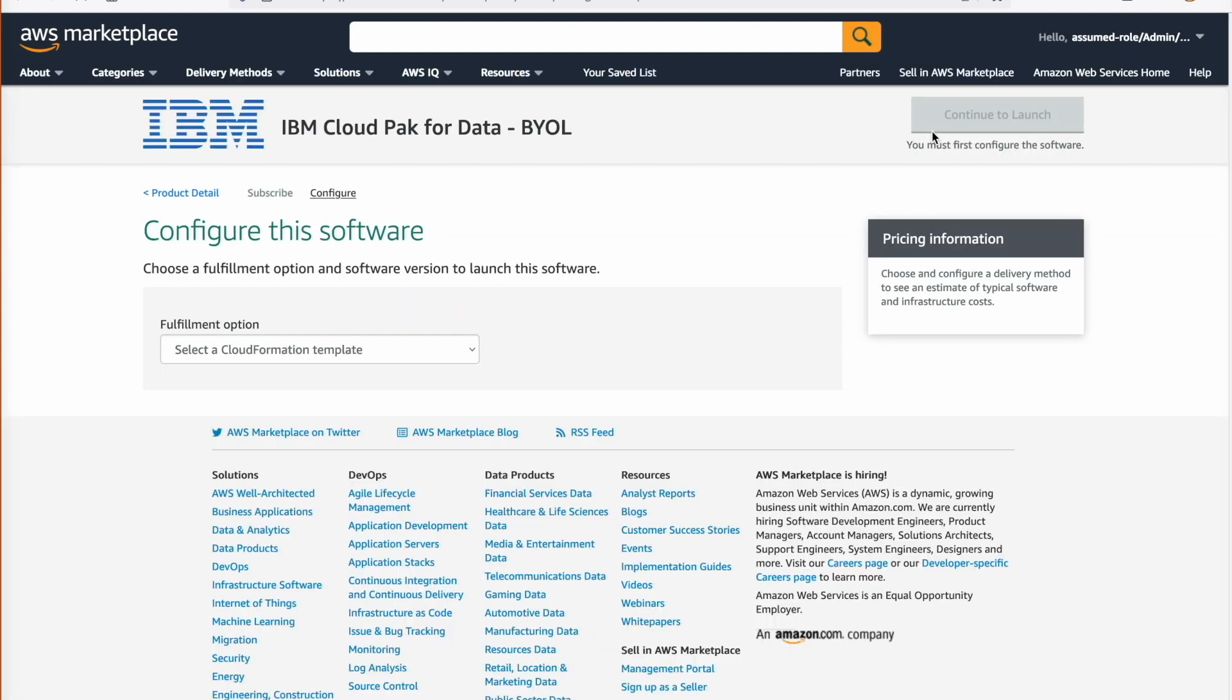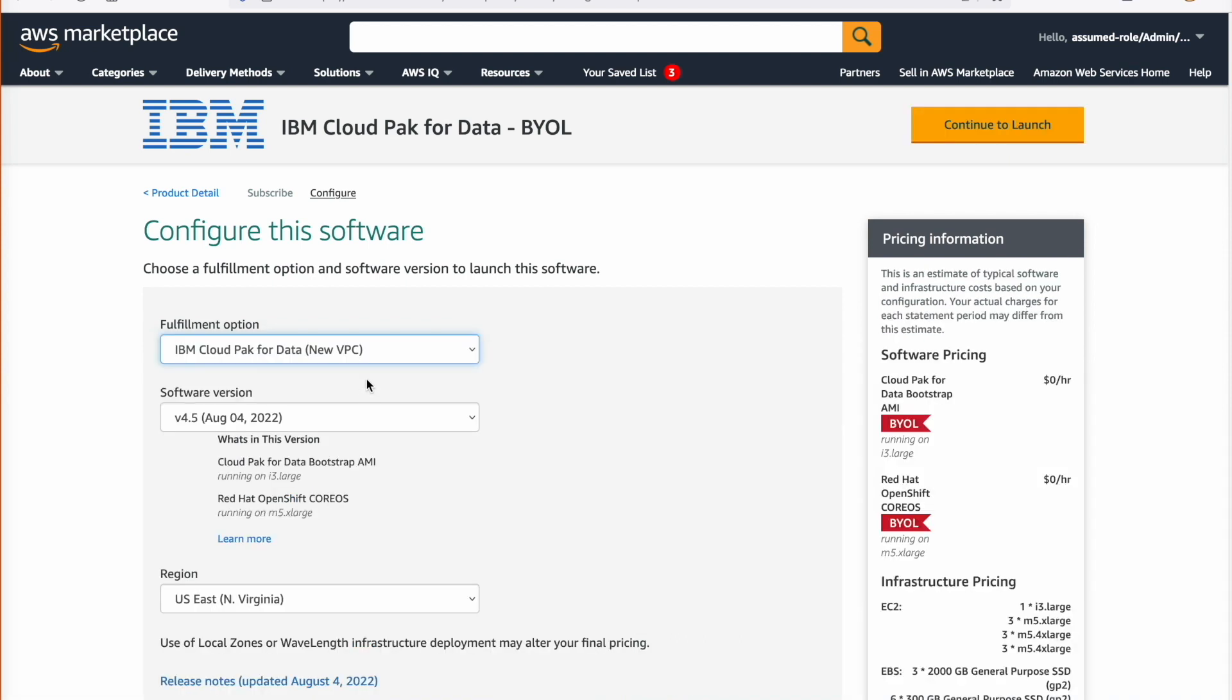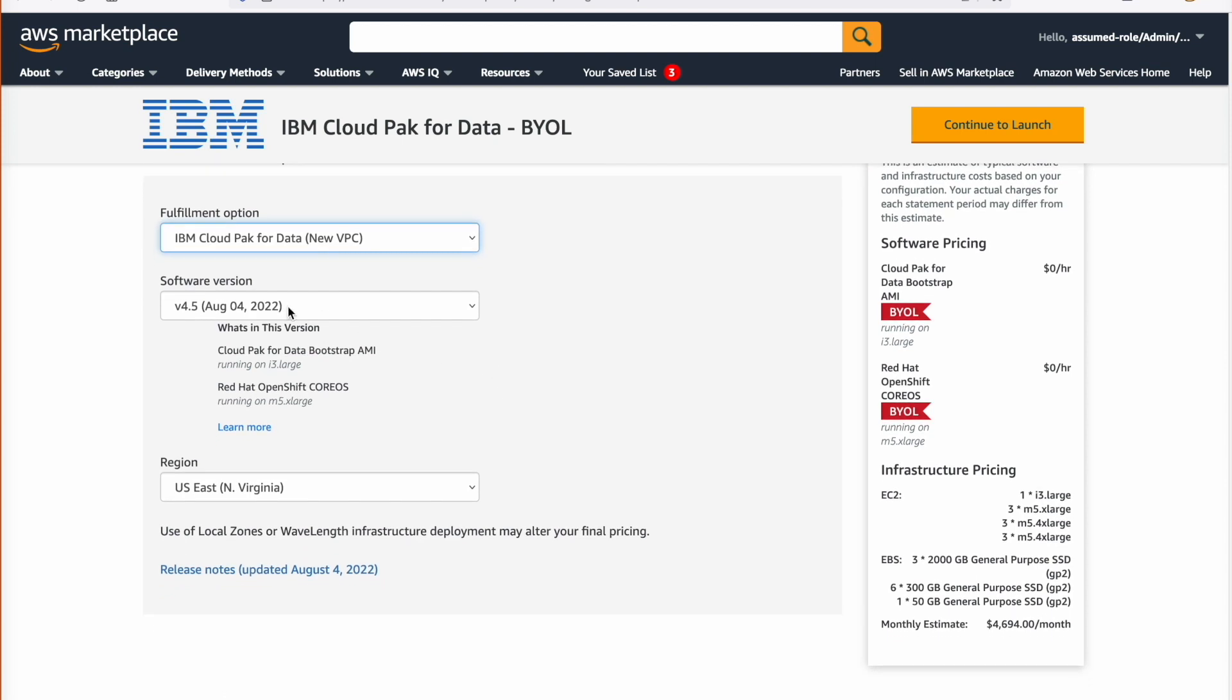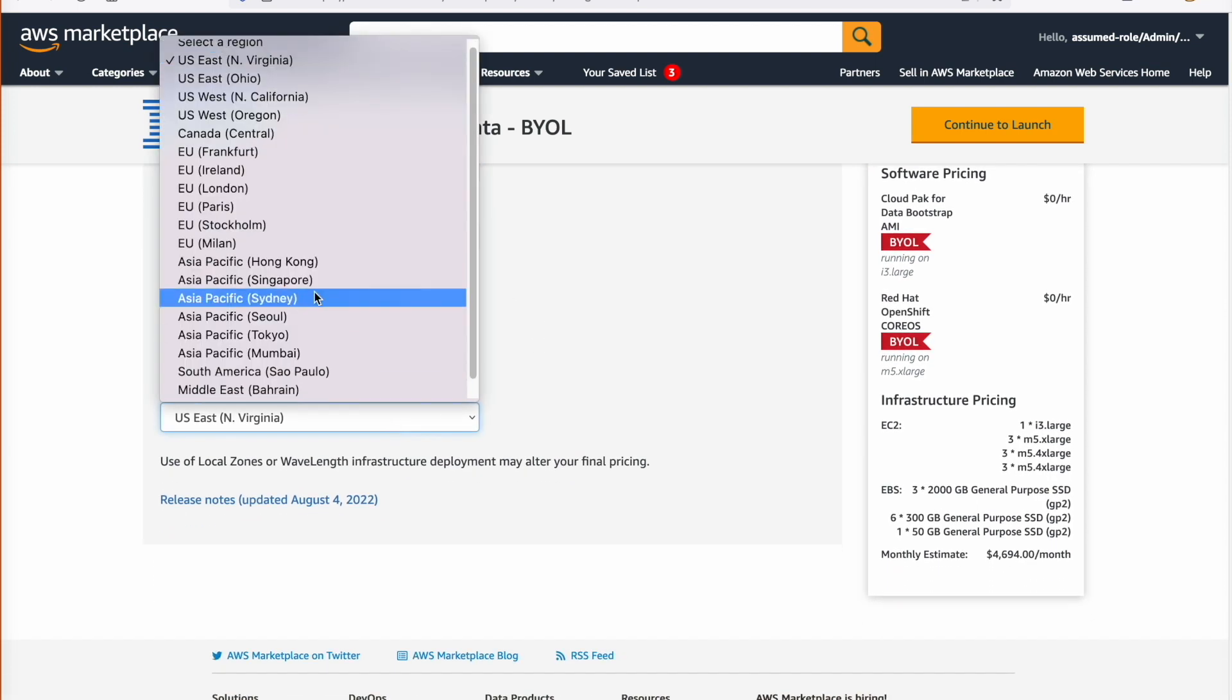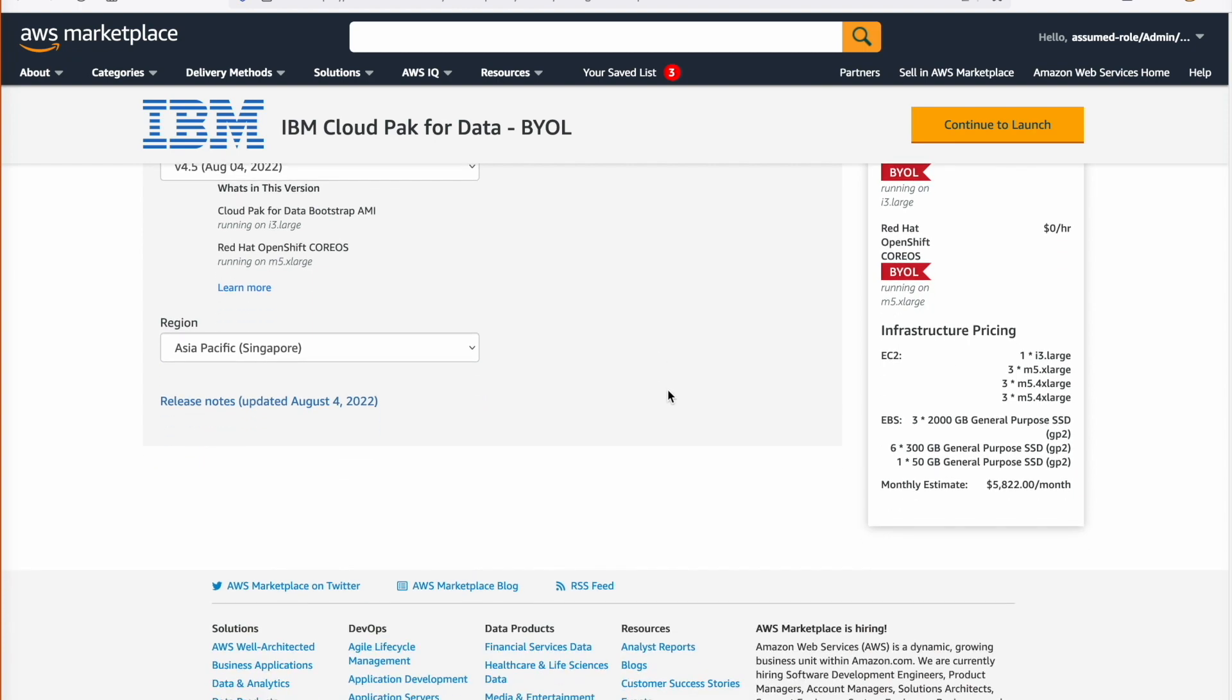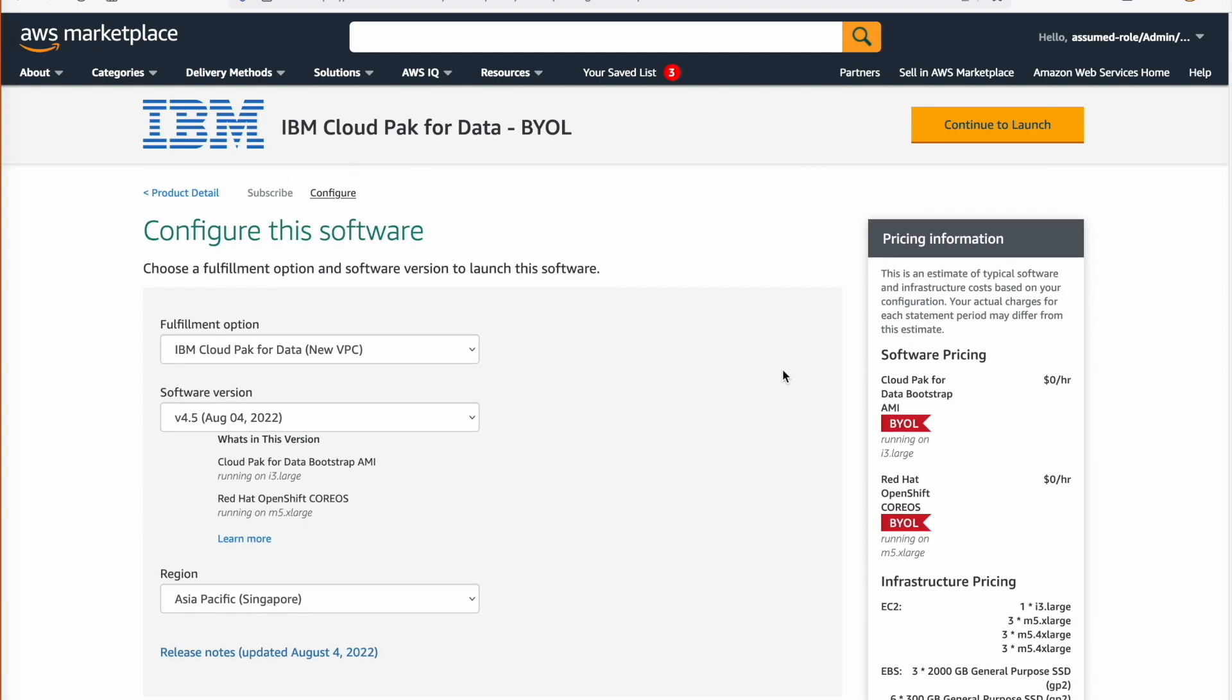During the configuration, first, select how you want to deploy. We selected New VPCs. Then, select the Cloud Pak for Data version you need to deploy. We selected version 4.5. Then, the region we selected Singapore. Then, select Continue to Launch.